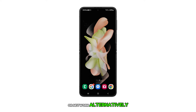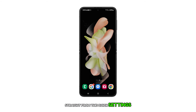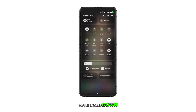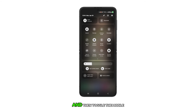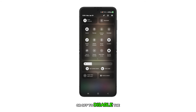Alternatively, you can enable mobile data straight from the Quick Settings or Notification panel. Simply swipe your fingers down from the top of the screen to launch the panel, and then toggle the mobile data icon on to enable or off to disable the feature.